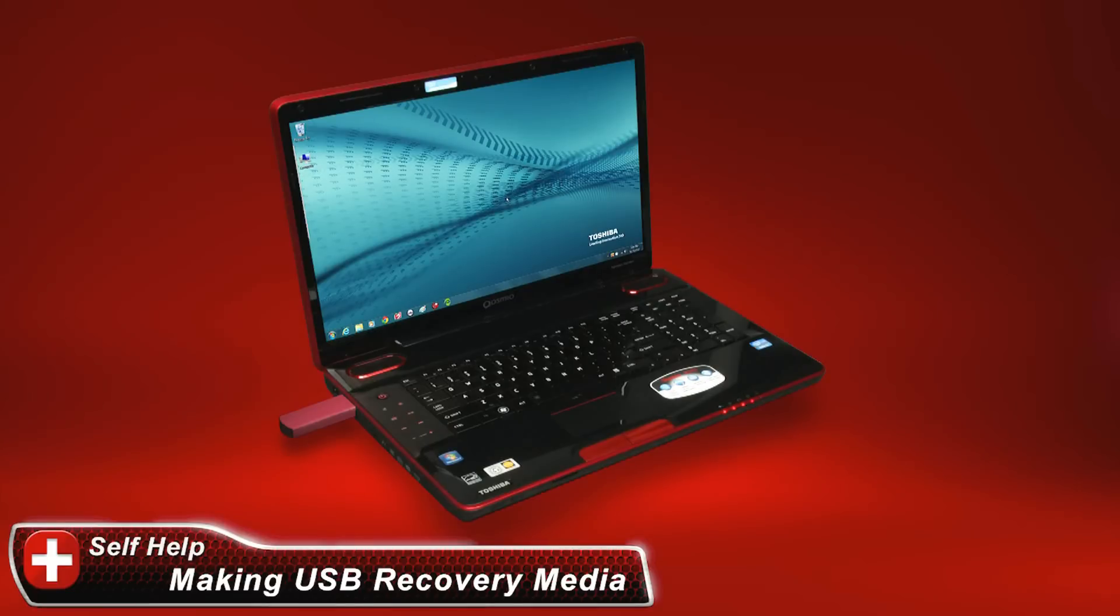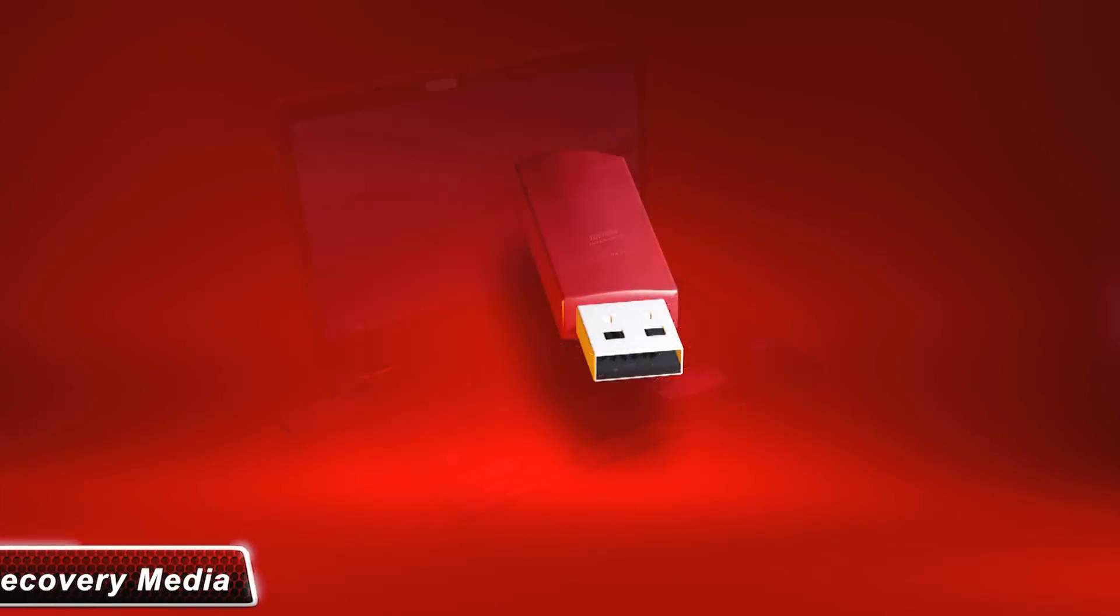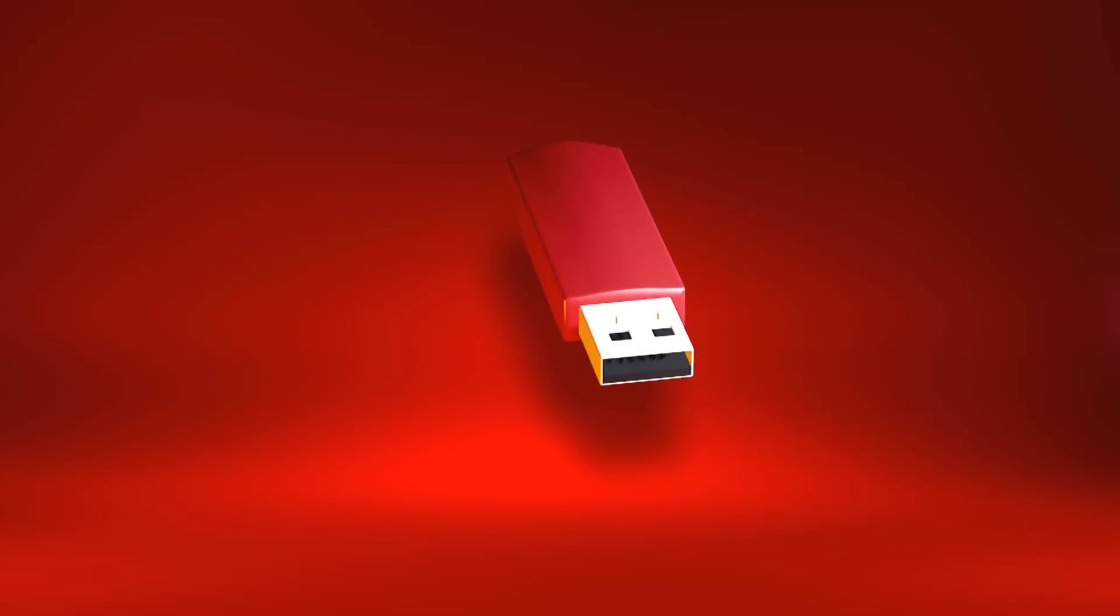In this video, we will show you how to create system recovery media on a USB flash drive.